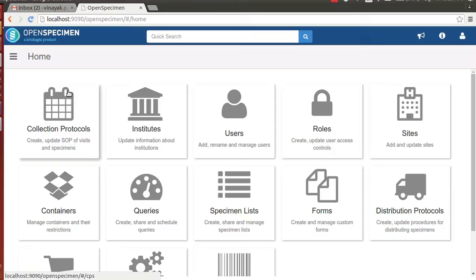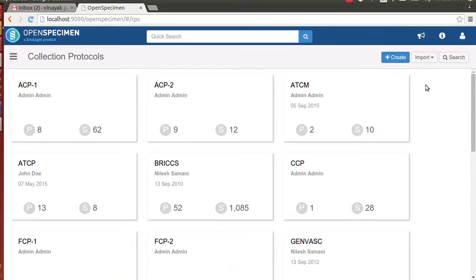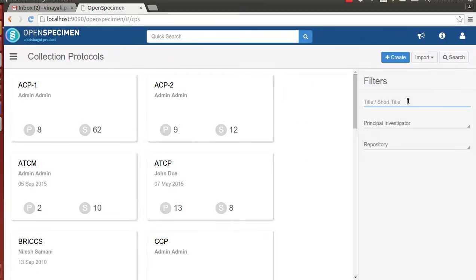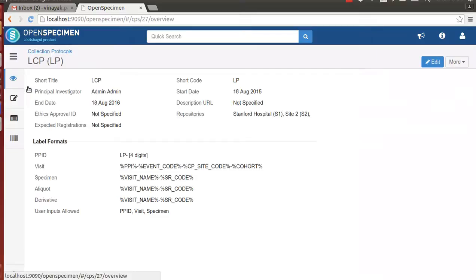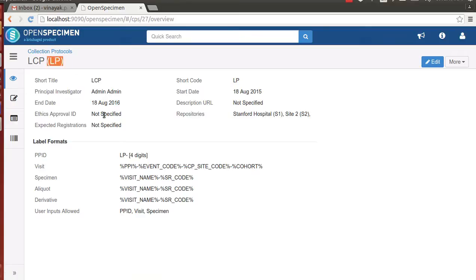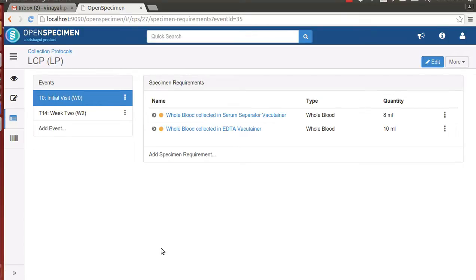Before I demonstrate the workflow, I would like to show the study setup. For this demonstration, I will be using a study called Lung Cancer Protocol. The lung cancer protocol is identified by a short code LP as shown in the brackets. The protocol or the study is setup with two events called Initial Visit and Week 2 Visit.